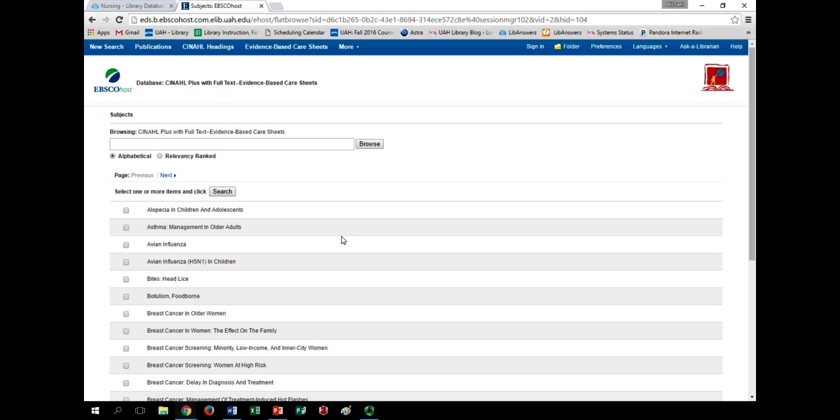You can browse alphabetically or search here. Once you find your topic, just select the checkbox next to your choice, such as Avian Influenza, and hit Search.